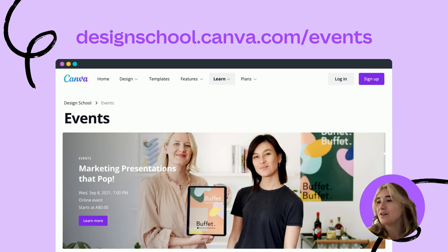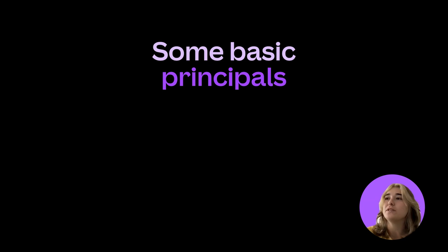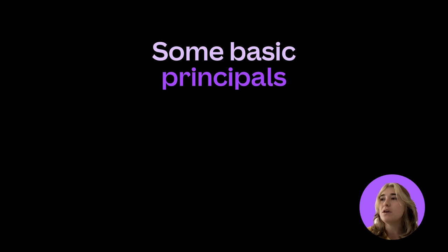So to kick it off, let's cover some basic design principles. Design principles are approaches or rules to help you make strong visual choices for your design. Being aware of these can help us make more functional pieces and really amp up the visual appeal.